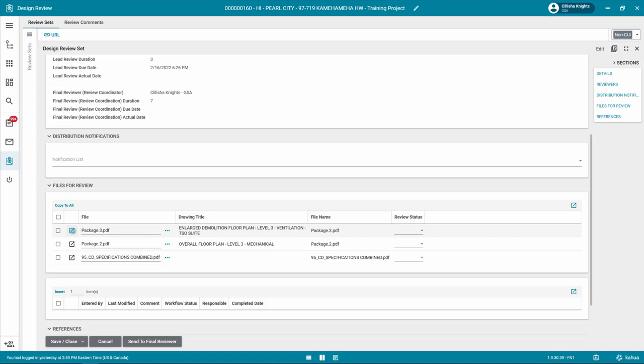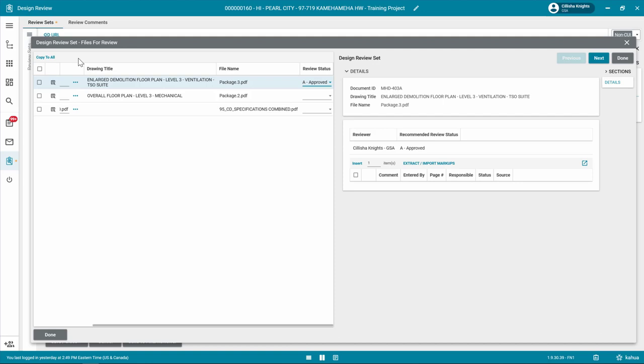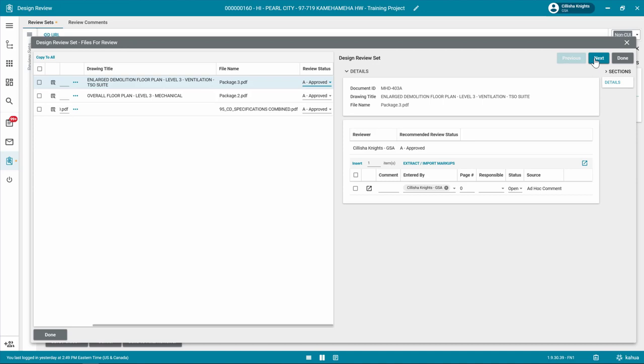Select the Review Status on the drop-down list. In the Details section, click Insert to add any additional comments for the file. If there are additional line items, click the Next and Previous button to fill out information for each line item. When complete, click Done.